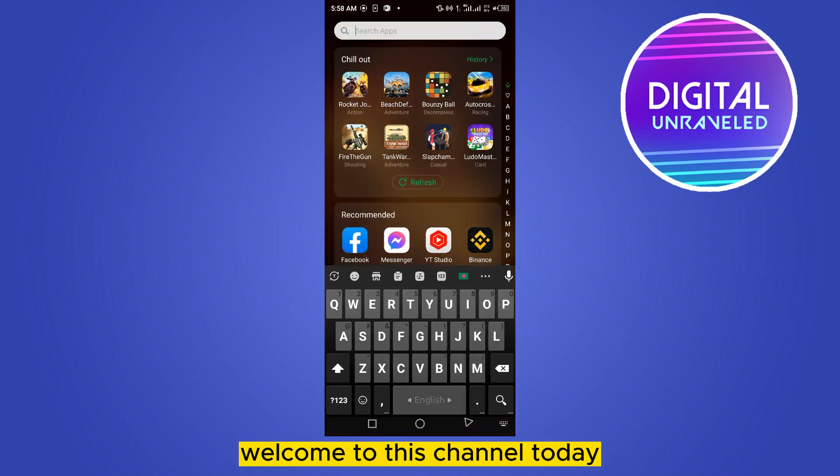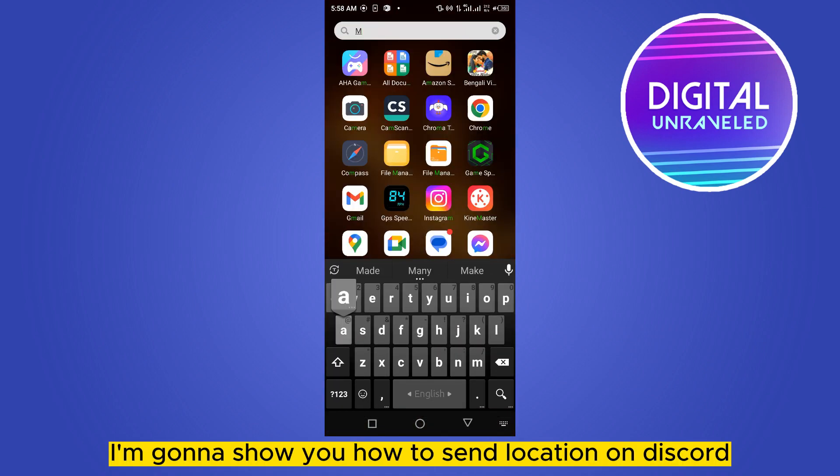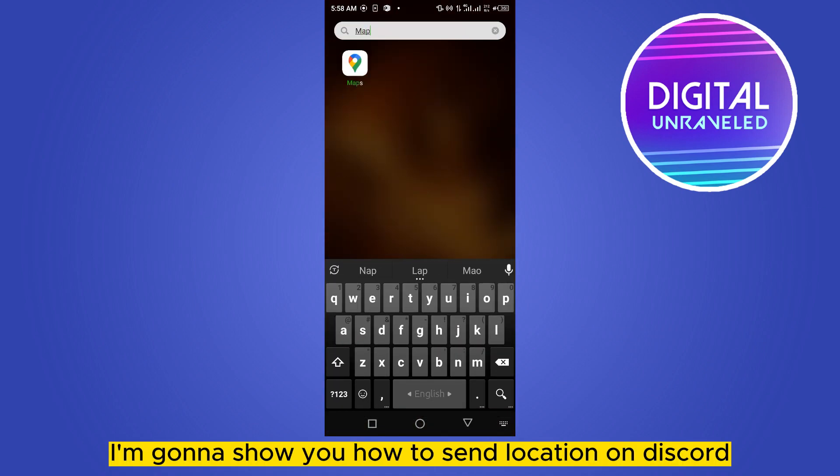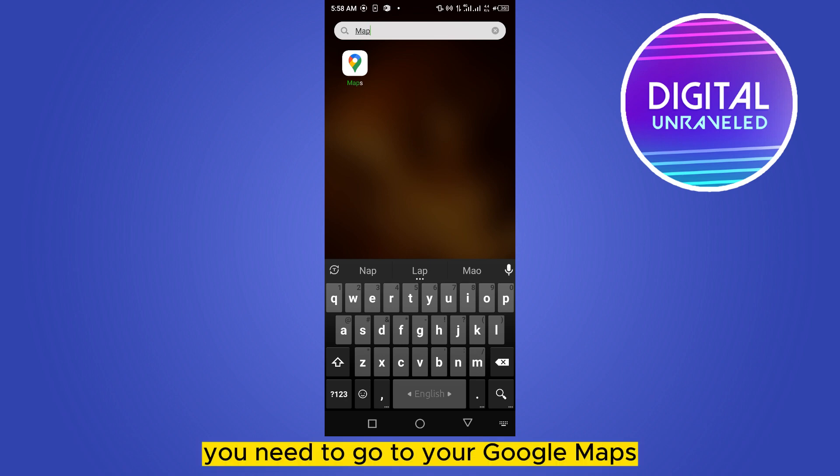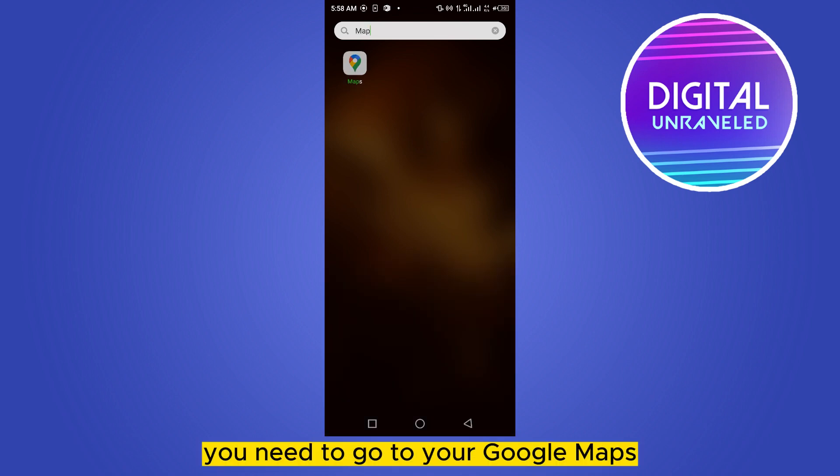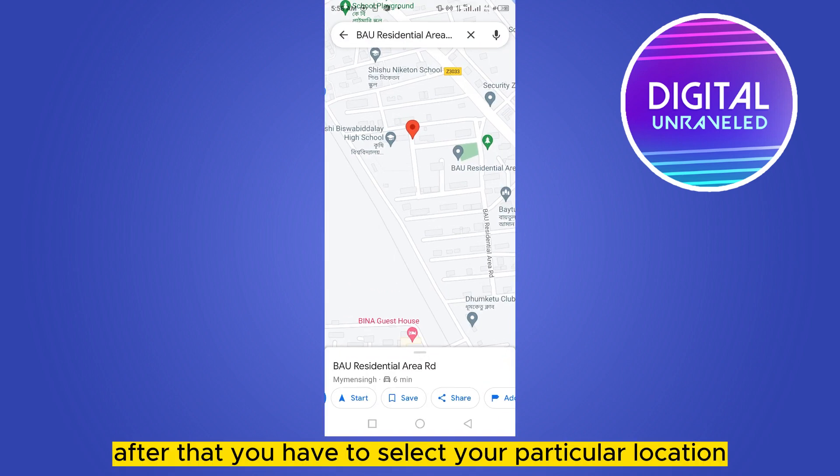Hello everybody, welcome to the channel. Today I'm going to show you how to send location on Discord. This is very simple. First of all, you need to go to your Google Maps. After that, you have to select your particular location.